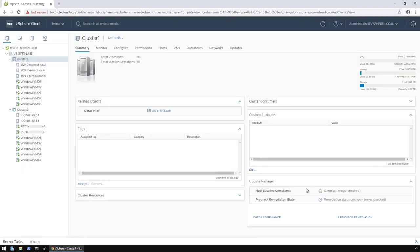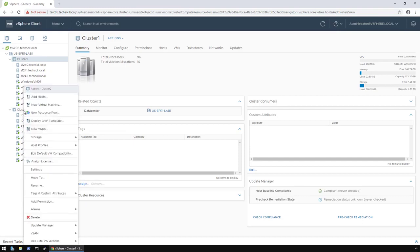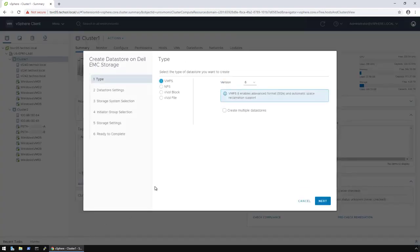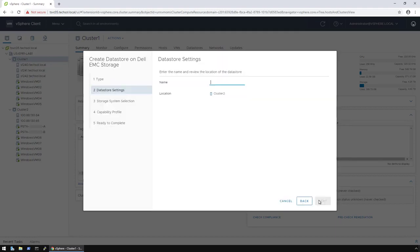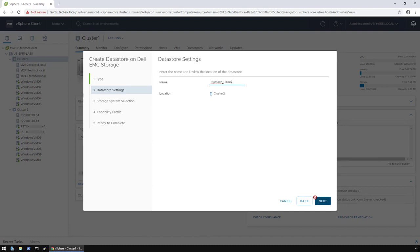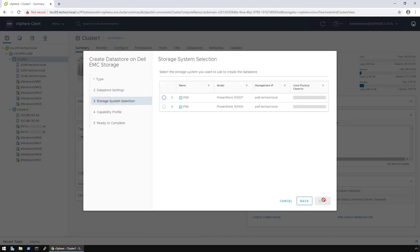Moving along, let's create a new VVOL data store in my PowerStore X model appliance. To get the process started, I right-click on my Cluster 2, once again select the Dell EMC VSI Actions, then click New Data Store. When the wizard opens, I first select the type of data store I want to create, then select Next. On the next screen, I specify the name I want for the data store, and then click Next. I then select the array and click Next.